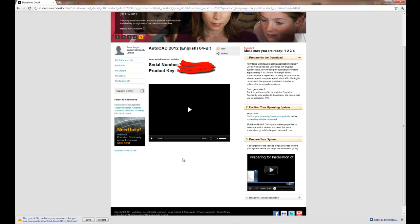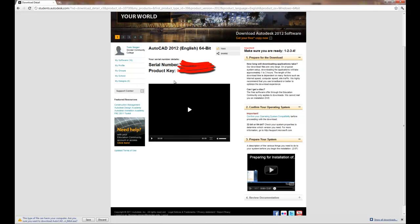When you install the software, make sure that you put in the serial number and the product key.